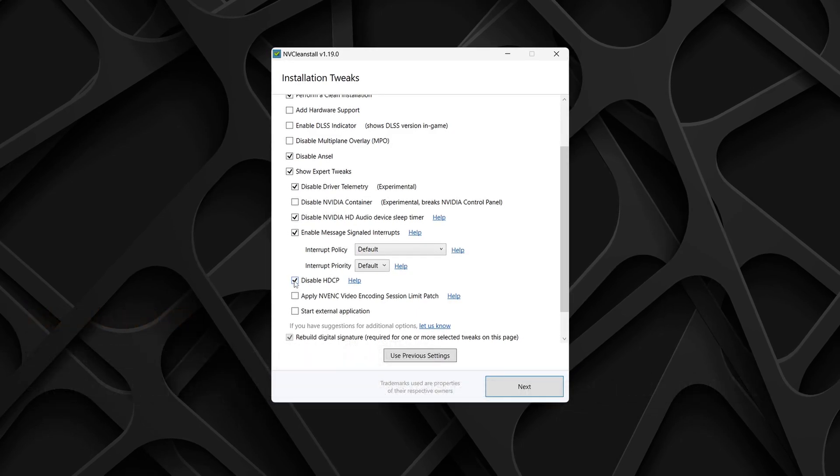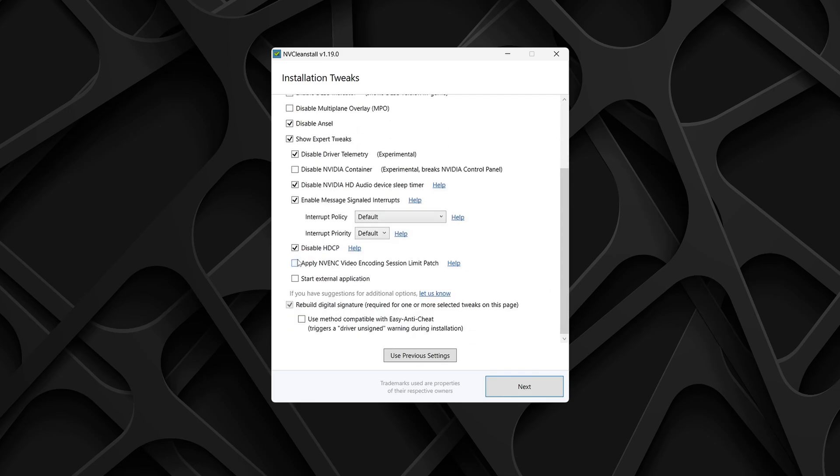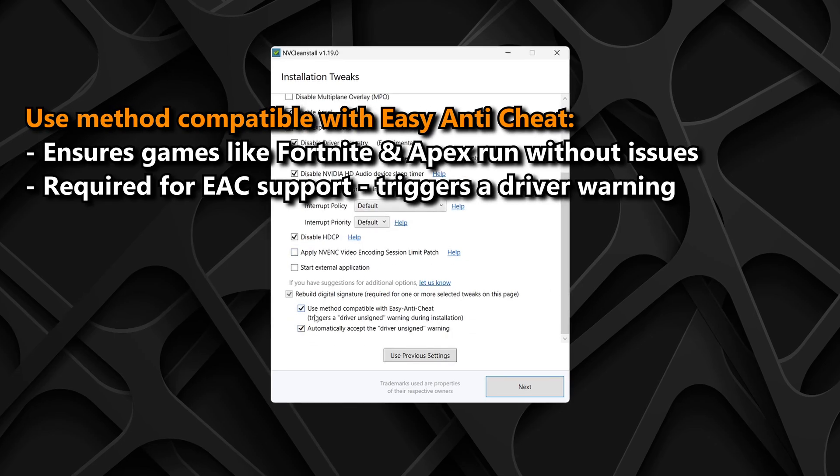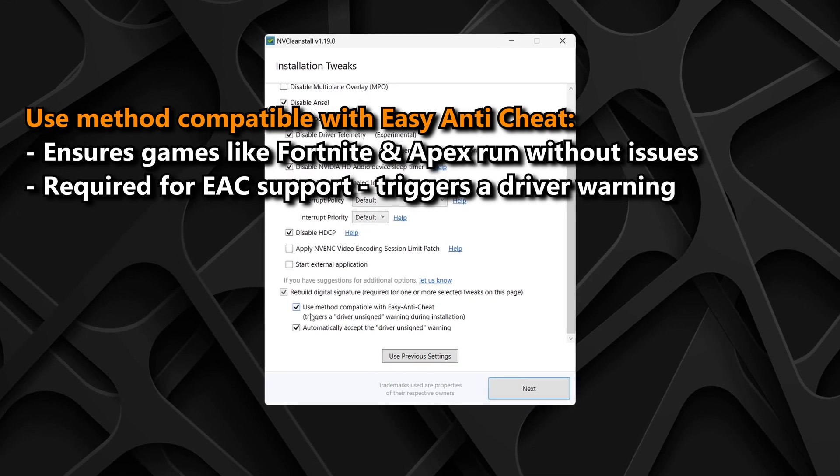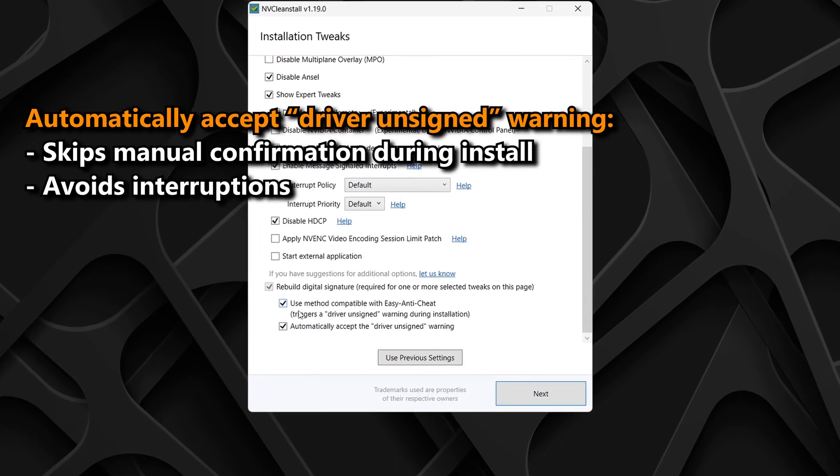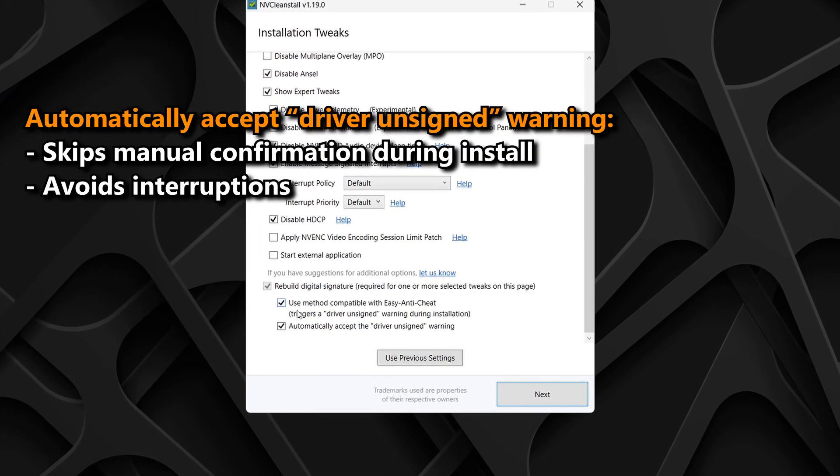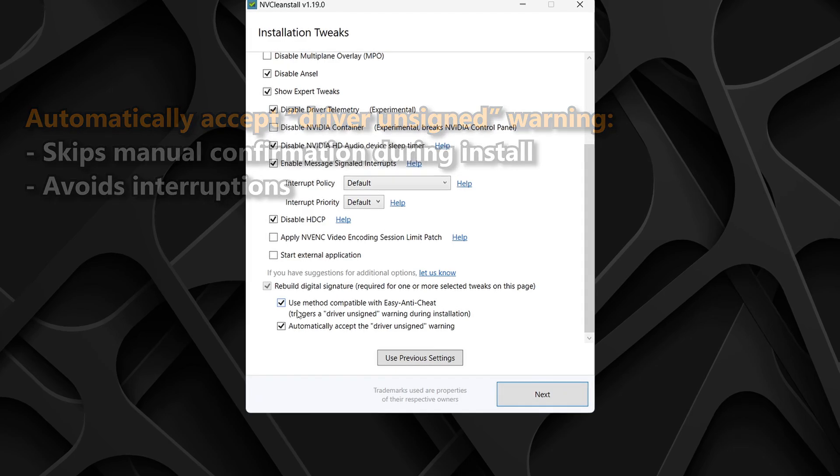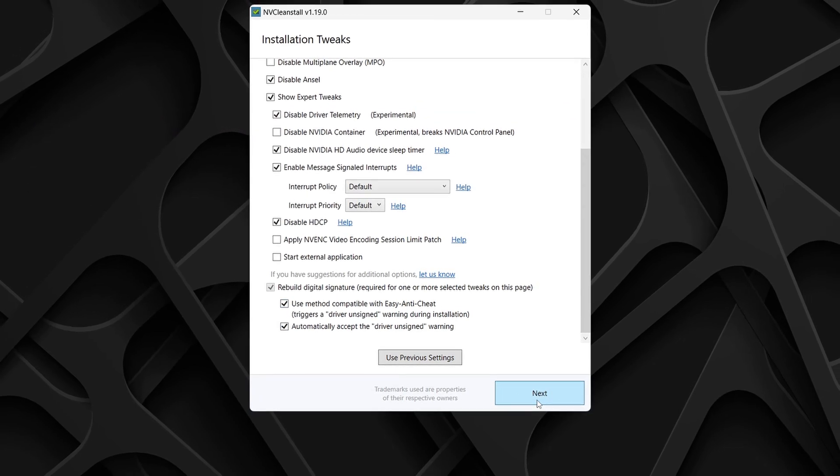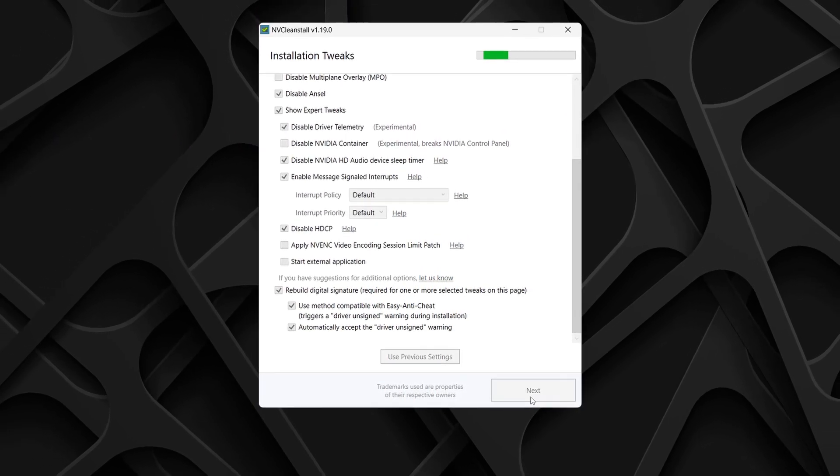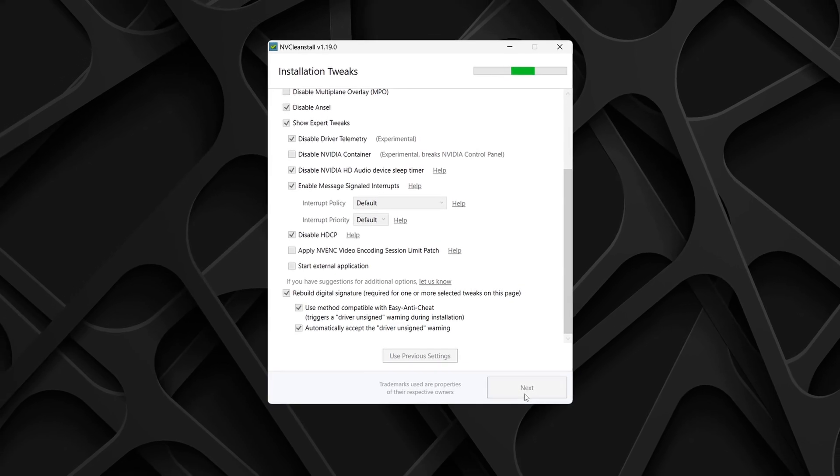Leave NVENC video encoding limit and start external applications unchecked, as they are unnecessary and won't affect performance. Check the last two options, so your driver works with games that use easy anti-cheat, such as Fortnite, and to automatically handle the driver unsigned warning during installation. Finally, once again, navigate to the bottom right-hand corner and select next, which will begin to apply all the tweaks you selected to the driver.